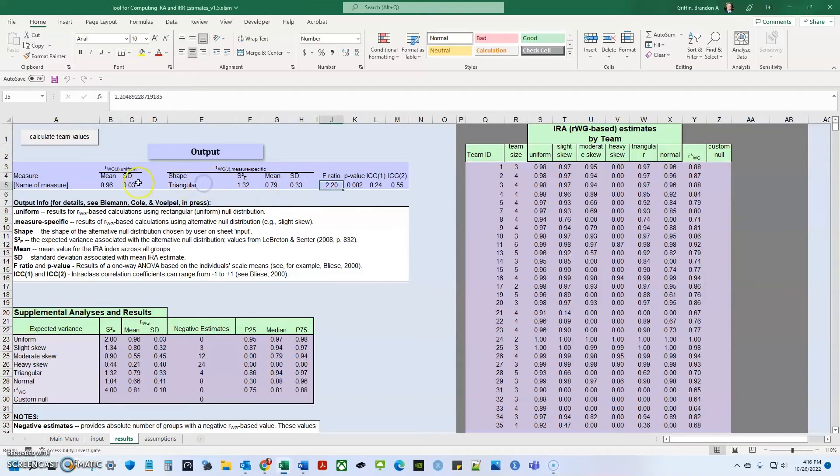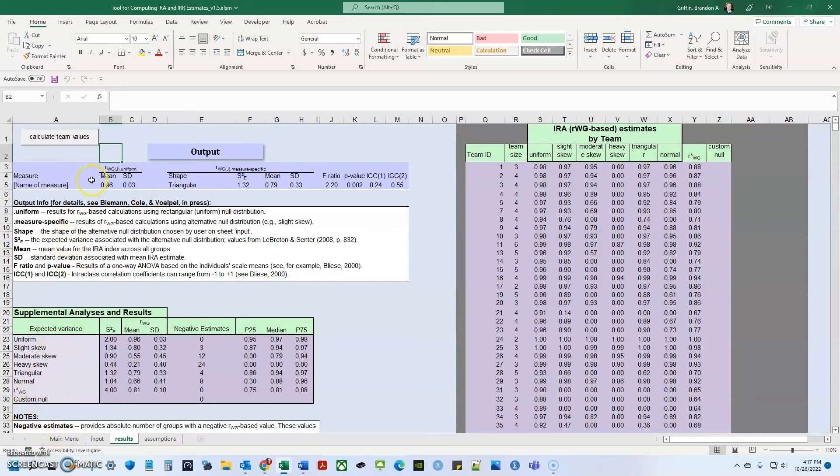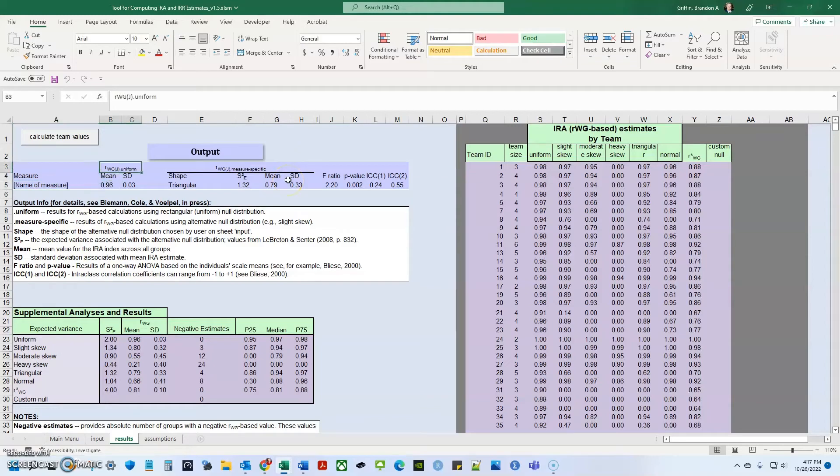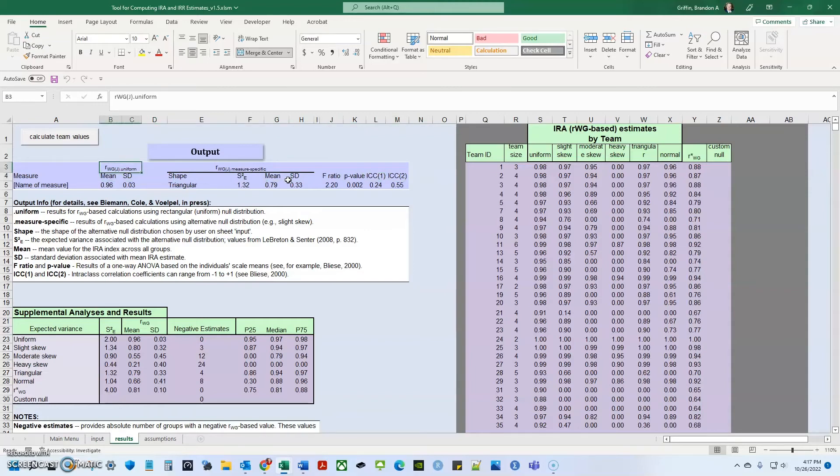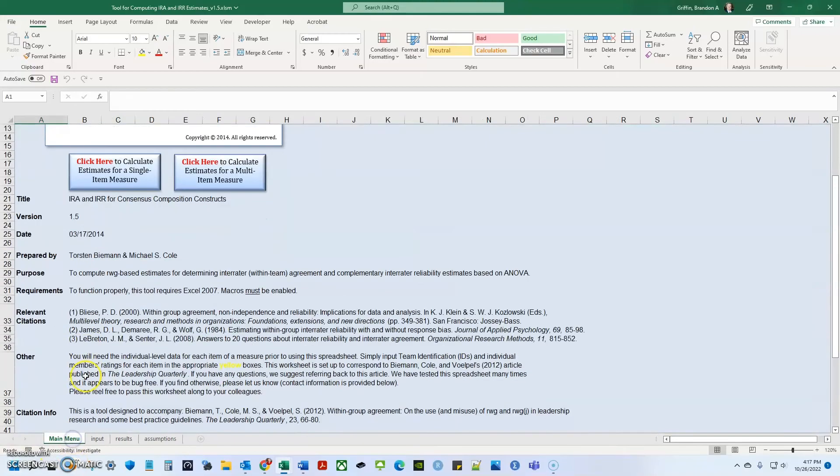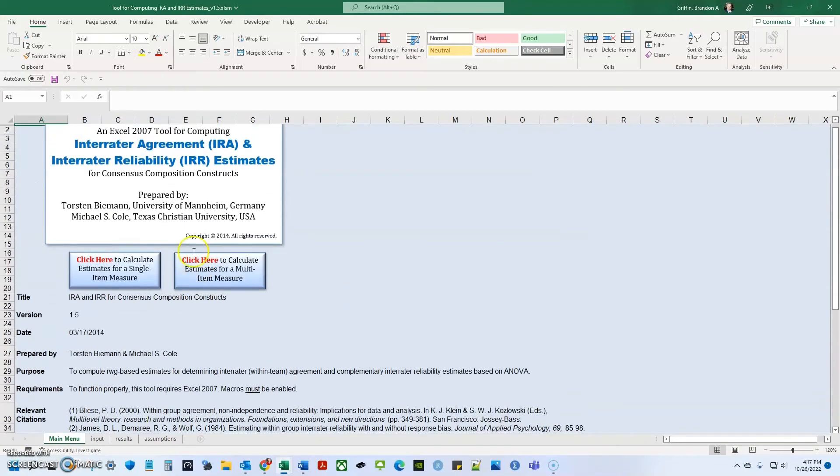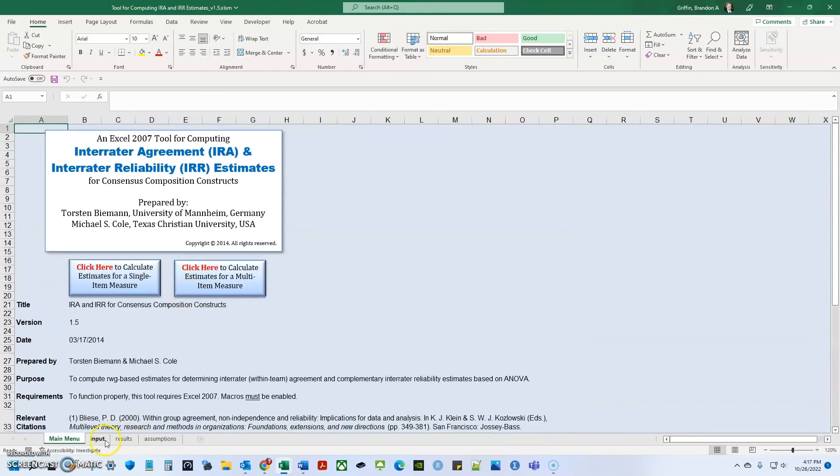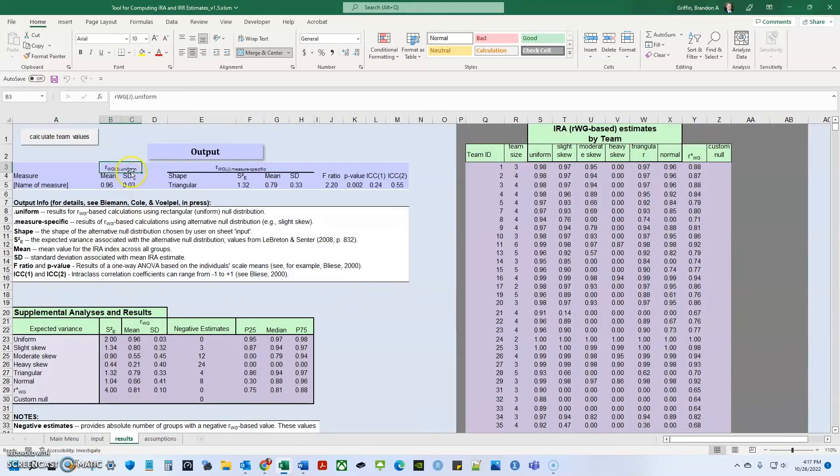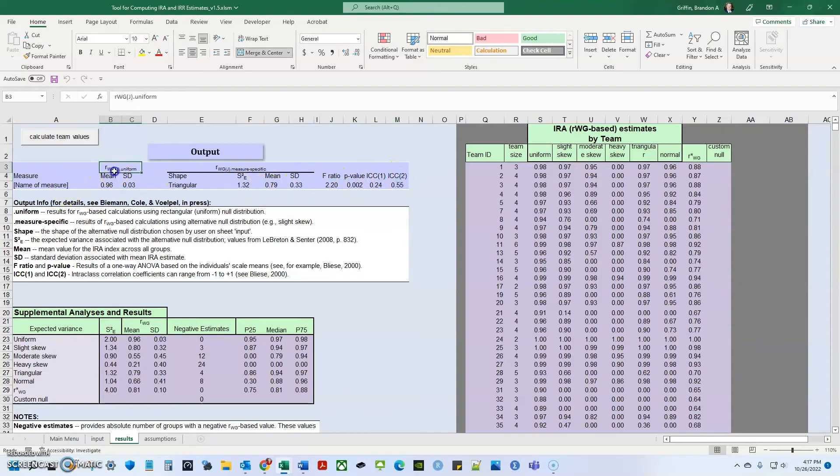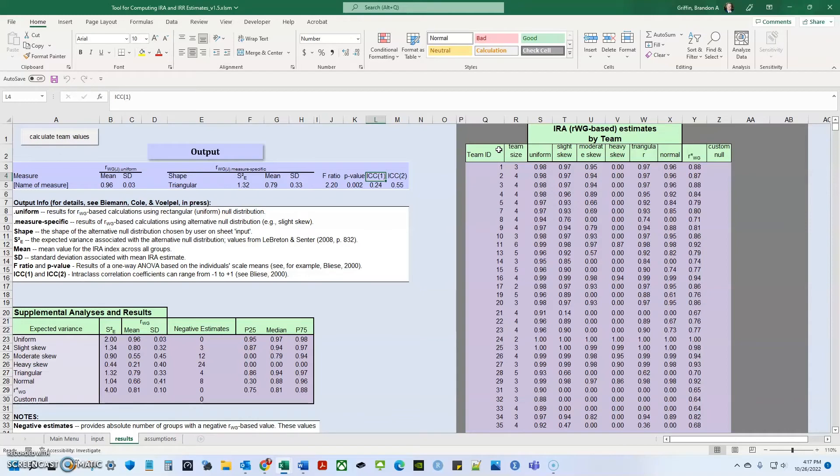Sorry, got cut off there. I usually use the windows gaming bar to record stuff, but it doesn't really show the file explorer. So I'm using screencast-o-matic, which has a 15 minute time limit. But when using this tool, you need to look at the RWGJ and you need to look at the ICCs and in the literature, at least in my field, you can go back to the citations that these authors provide, Bliesch, James LeBreton and Center. But here for RWGJ and ICC2, levels that are greater than 0.07 are generally acceptable for aggregation. And for ICC1, levels that are between 0.05 and 0.5 are usually necessary for aggregation or sufficient for aggregation.